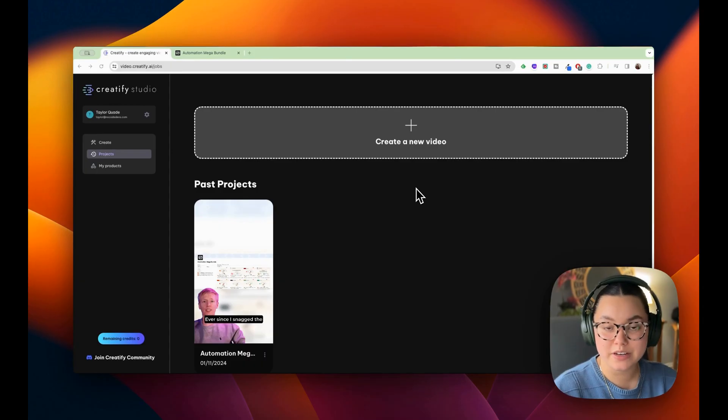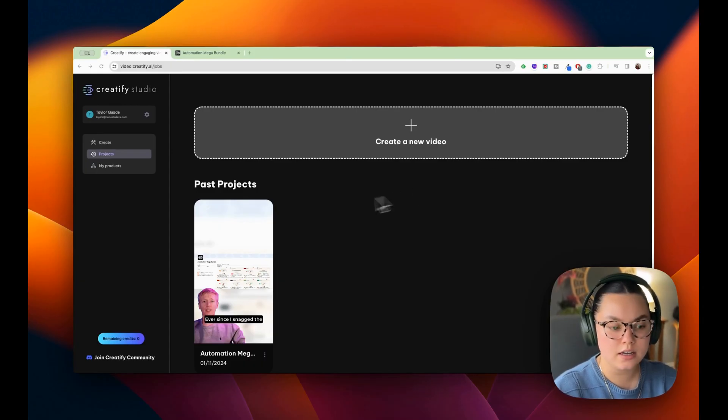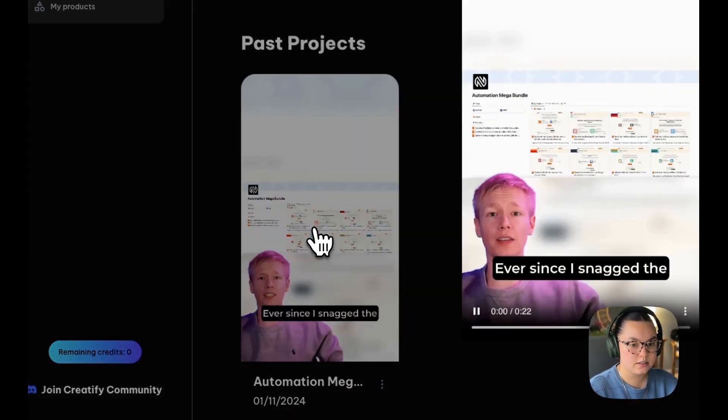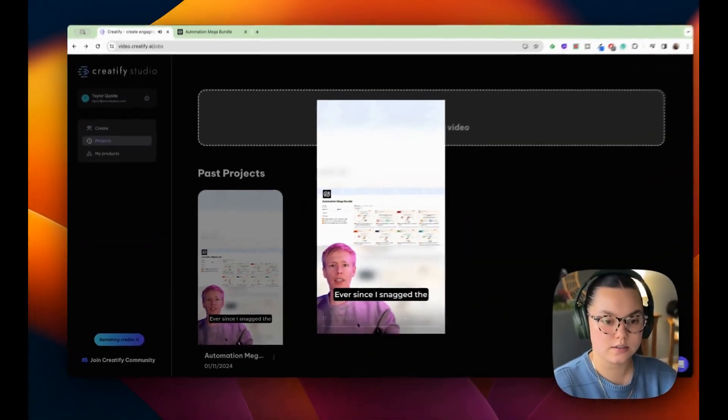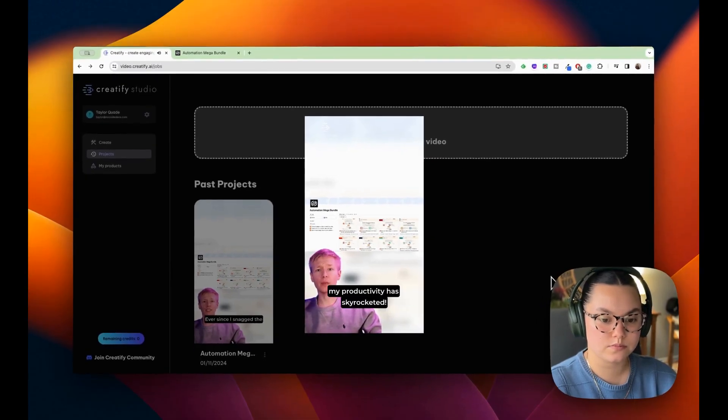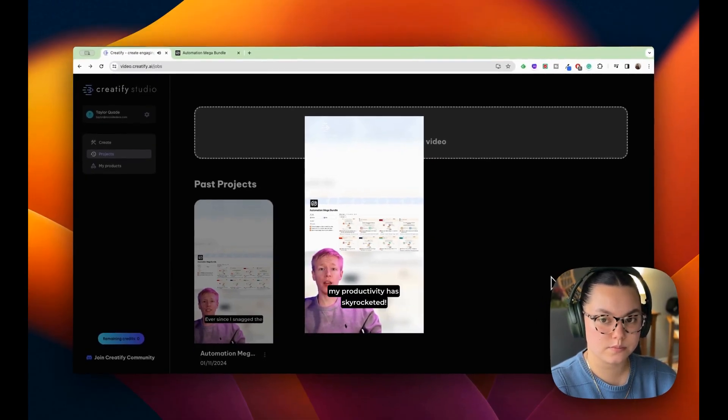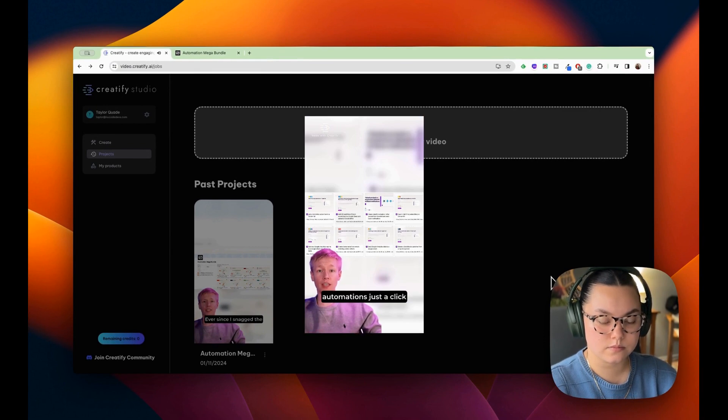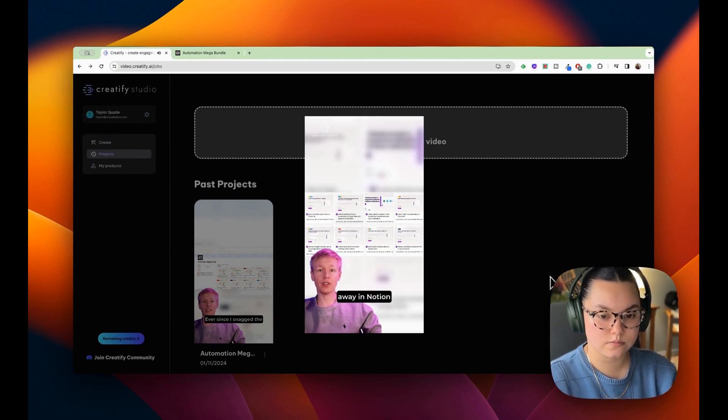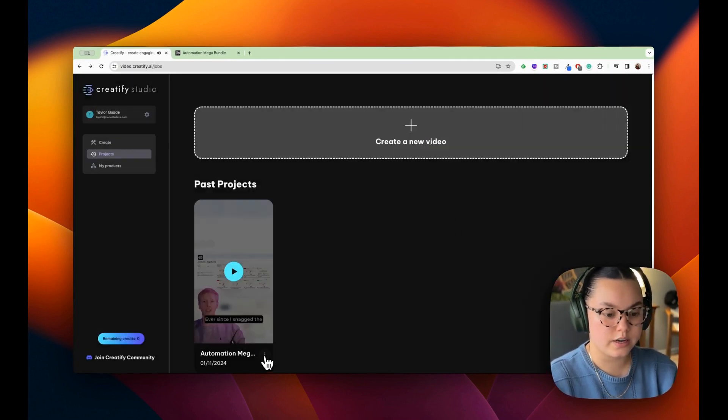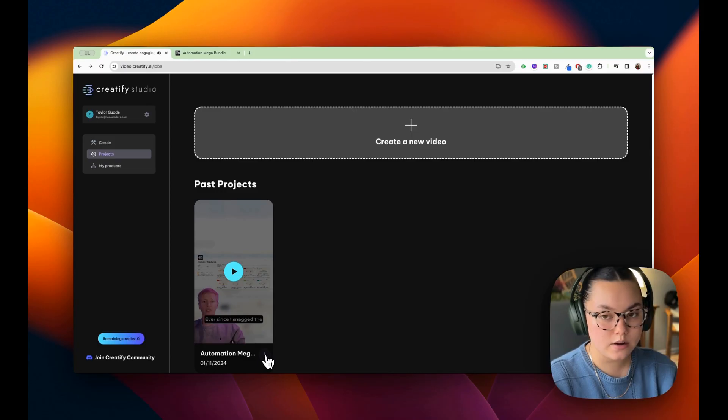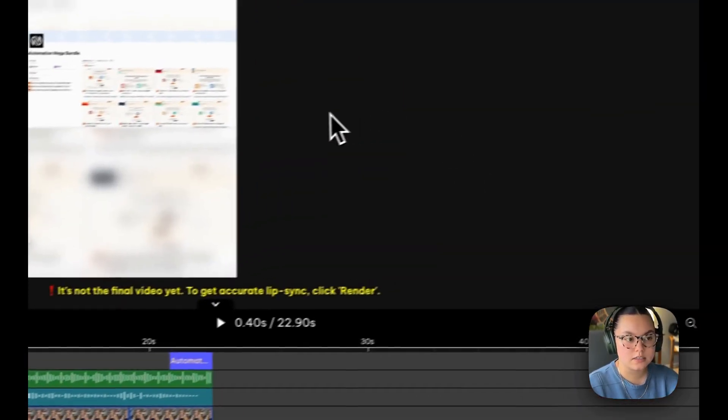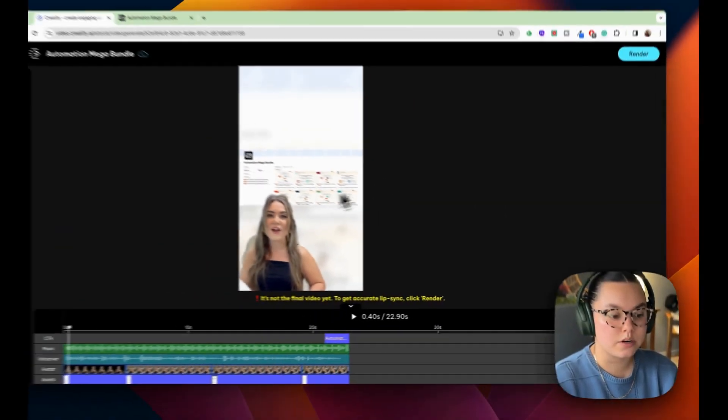Okay. So now that my video is finished rendering, I'm going to take a look at it. Ever since I snagged the automation mega bundle, my productivity has skyrocketed. Imagine over 100 automations, just a click away in Notion. That looks great. And now that we have our video, we can go and edit it. This is an ad.